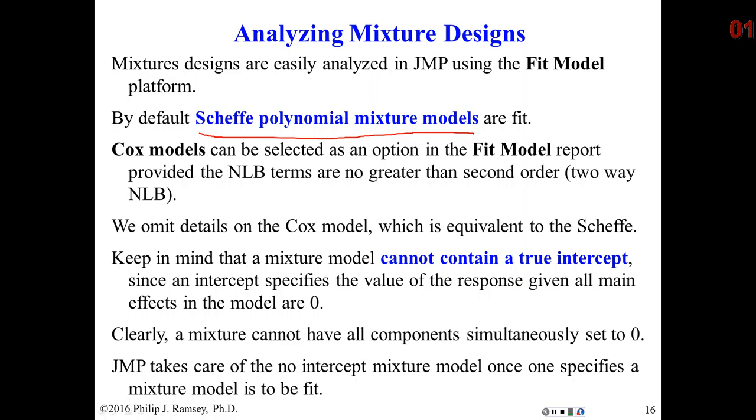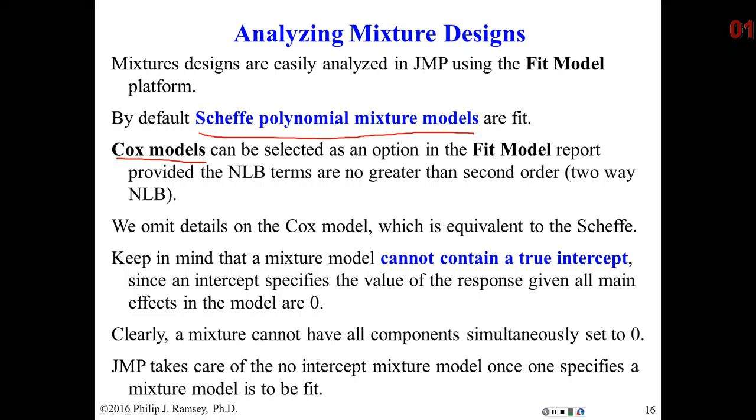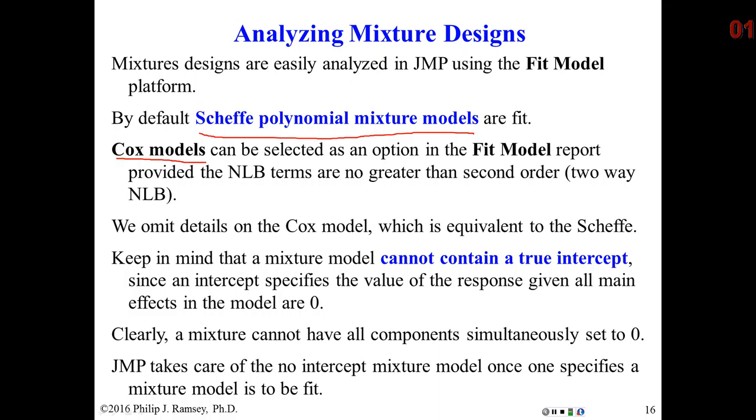In JMP there is something called the Cox model, which I will not discuss. Some people prefer it, but it's an algebraic equivalent of the Scheffé model, so I don't see the point in discussing it.